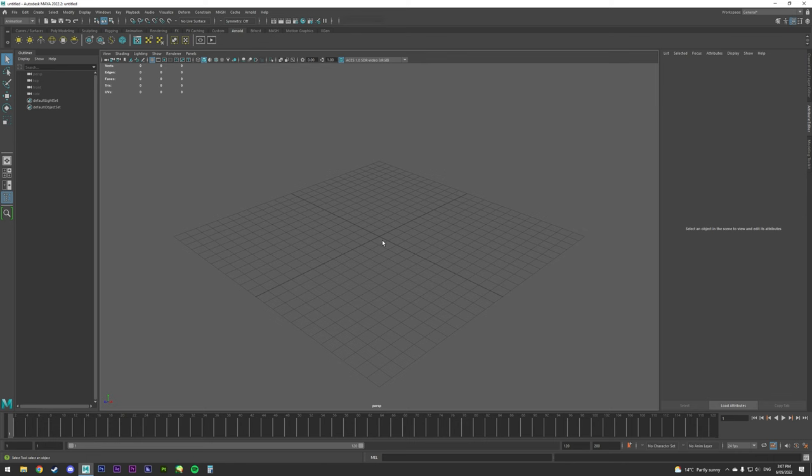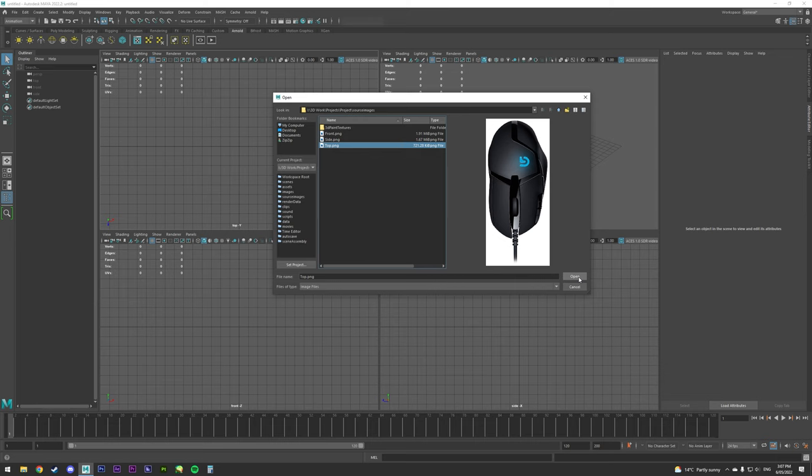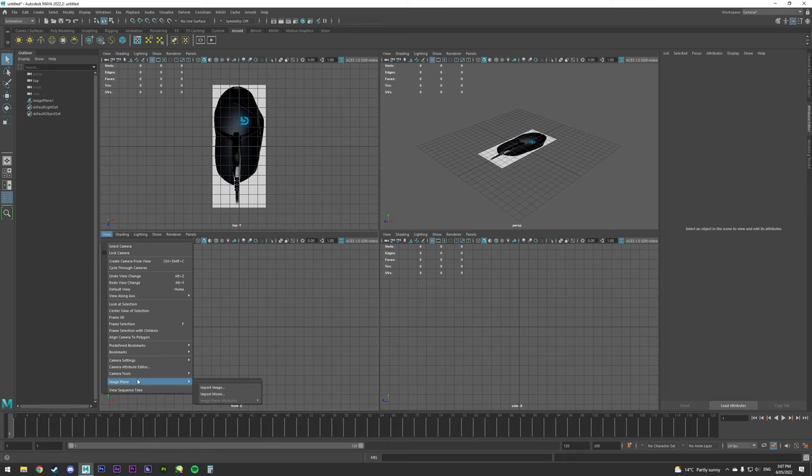Then in the top perspective, go to View > Image Plane > Import Image and select your top image. Then you can do the same for front and side view. You'll probably want to have these images in your project file, but you can have them wherever.